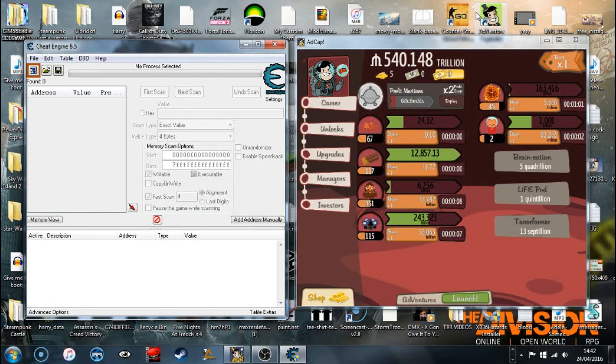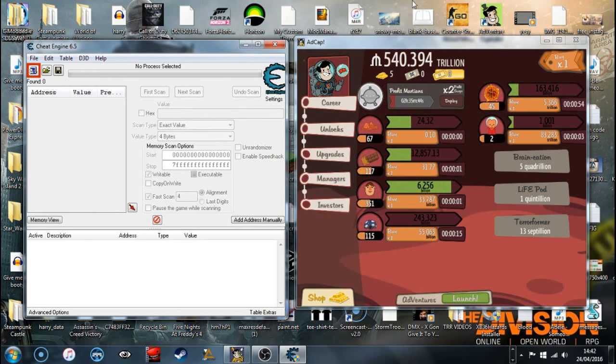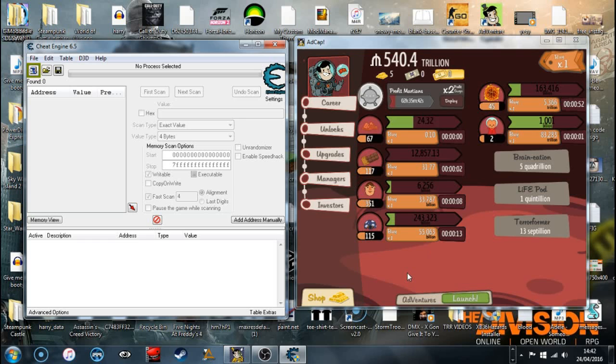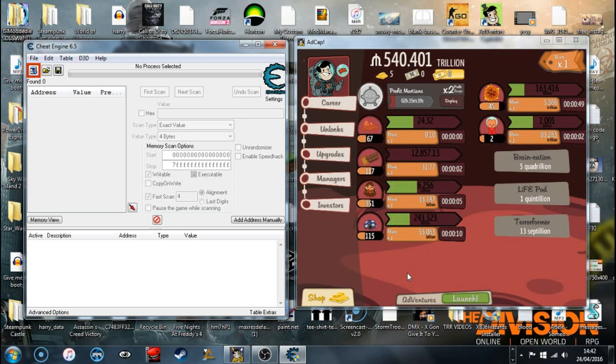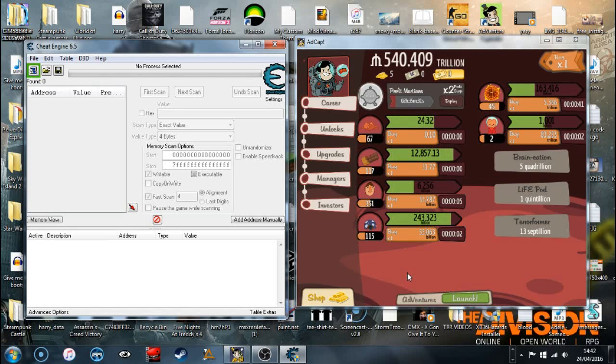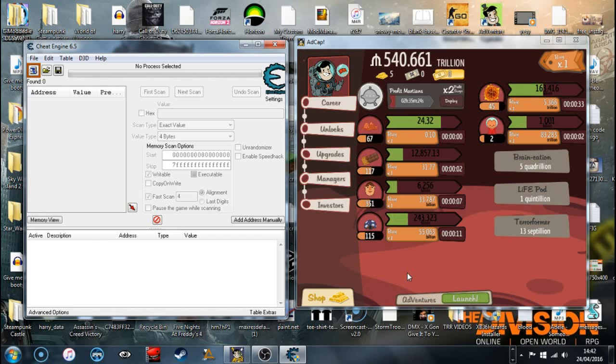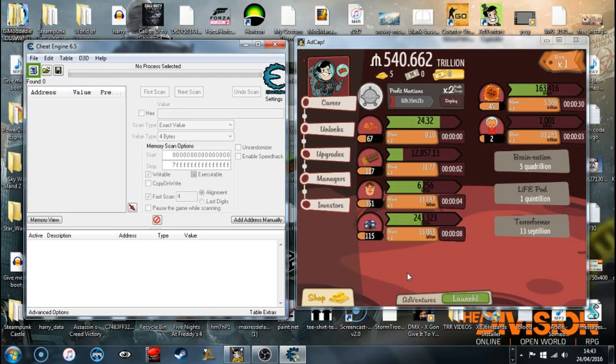Yo guys, today I'm going to be showing you how to change Adventure Capitalist. This is basically hacking it, or not really, it's just hacking it.